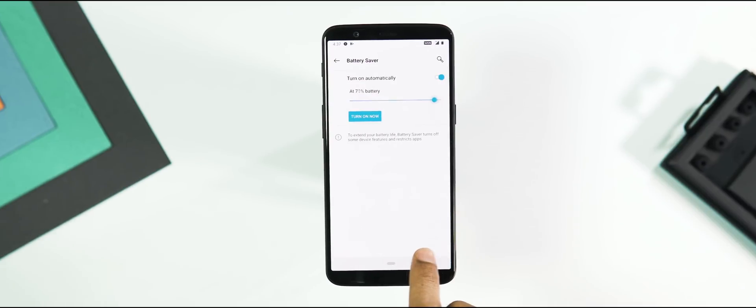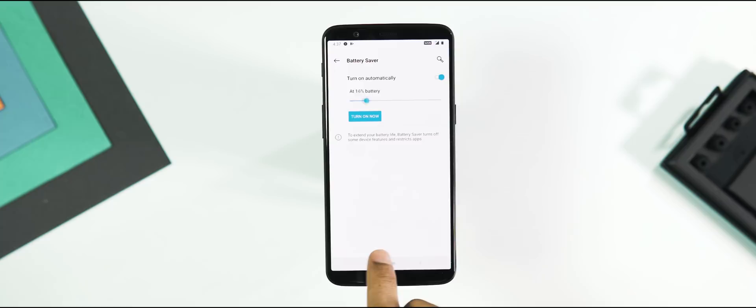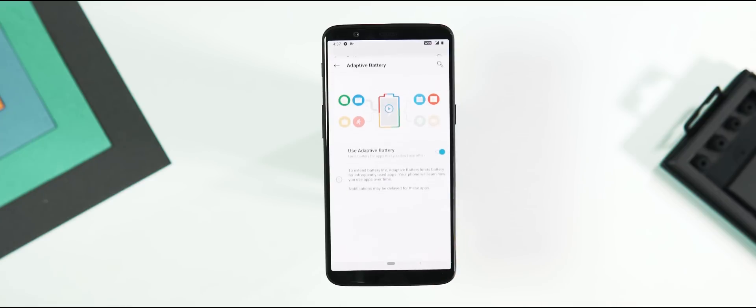Next, the Battery tab. New automatic battery saver which can be turned on at any percentage from 5 to 75%, and adaptive battery which can limit the battery for apps that you don't use often.